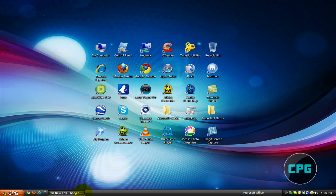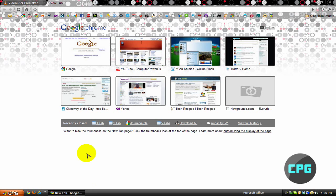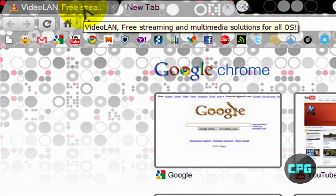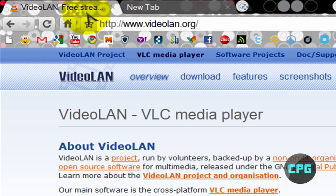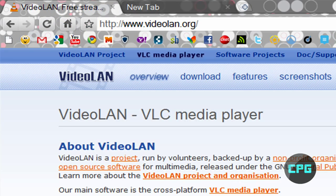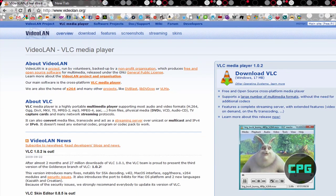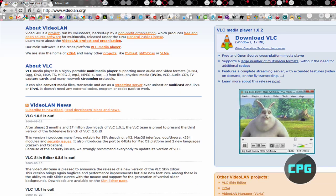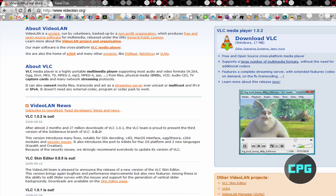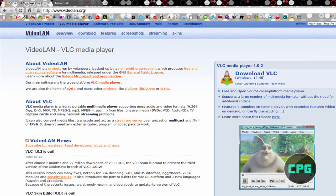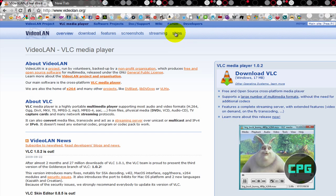So, first open up your web browser, and go to the following site, videolan.org. Okay, so this is the website for VLC Media Player, and this is where you download it, and it also gives you information about that. But we're going to go from the overview page to the skins page at the top. So, right here we're going to click skins.